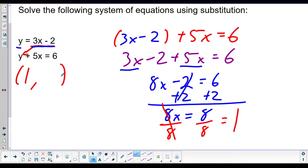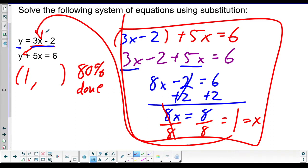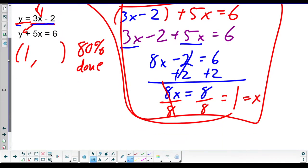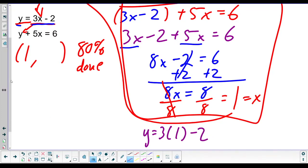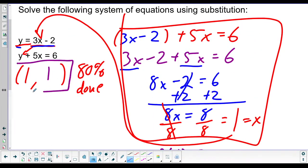Now we're trying to get x by itself. Add two to both sides - those cancel - so we have eight x equals eight. Divide both sides by the coefficient of x, so x equals eight over eight, which is one. We have the x part, but we also need the y value - that's where they cross. We're 80% done. Now plug x back into one of the equations.